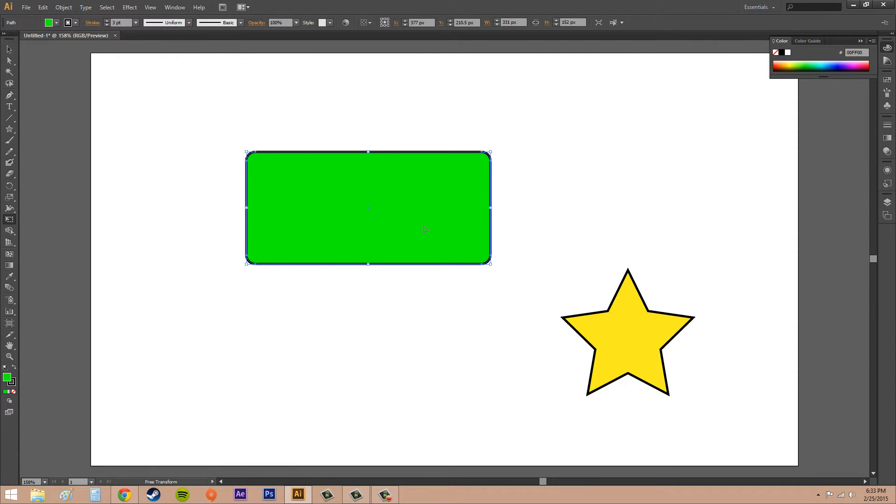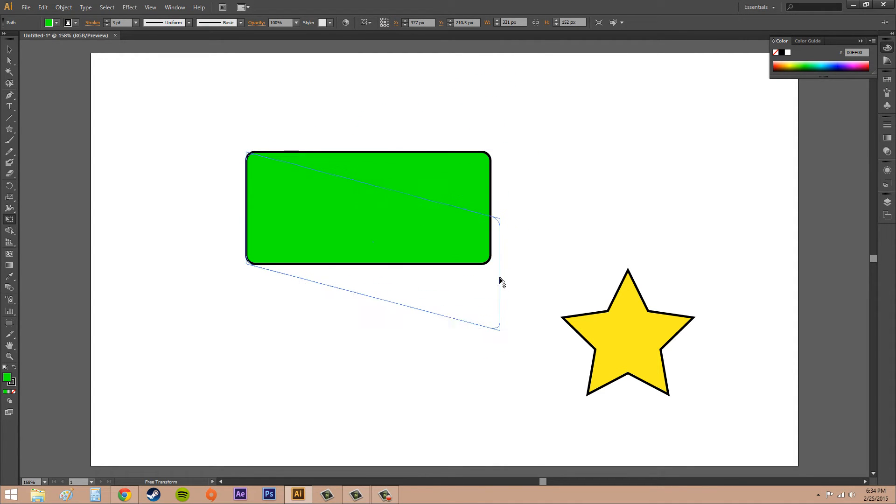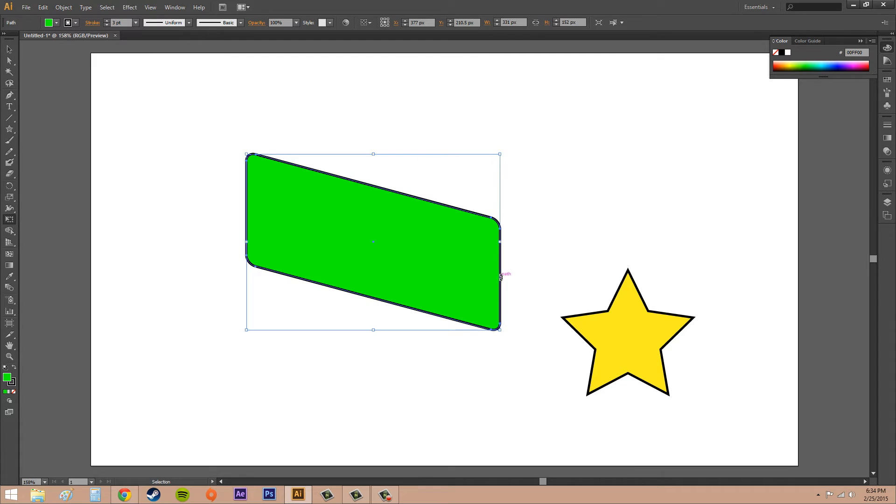The first thing we're going to go over is shearing. If you start dragging on one of the sides, then hold down Ctrl, you're able to move it along like this and slant the object. That's called shearing.